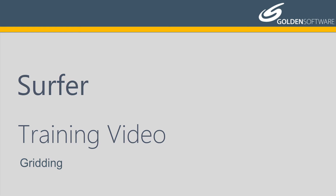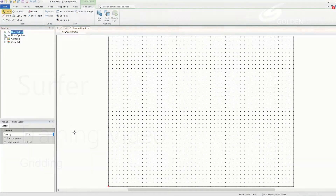In this video, I will cover the basics of interpolating X, Y, Z data to produce a grid file. 11 of the 16 map types in Surfer are created from grid files. A grid file is made up of grid nodes or cells. Each grid node has a calculated Z value associated with it, and the nodes are evenly spaced in the X and Y directions.